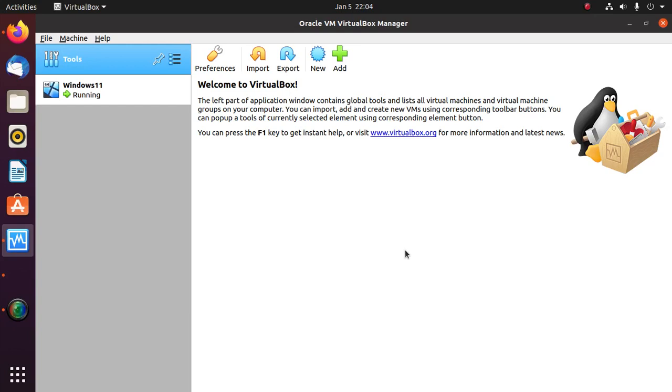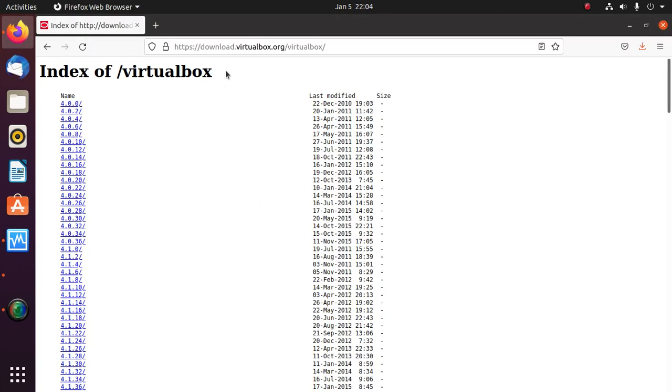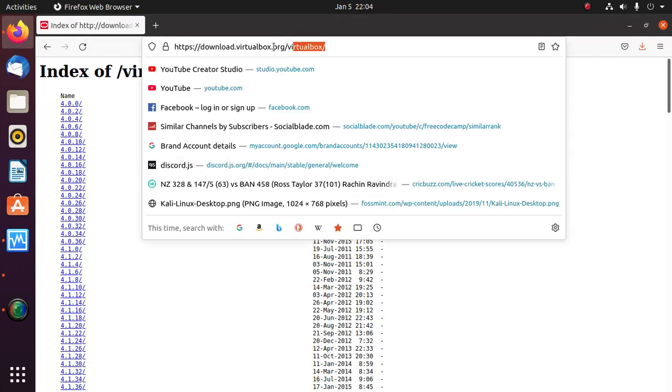In this video, I am going to show how to install VirtualBox Extension Pack. Let's get started by opening a web browser and browsing to this URL.